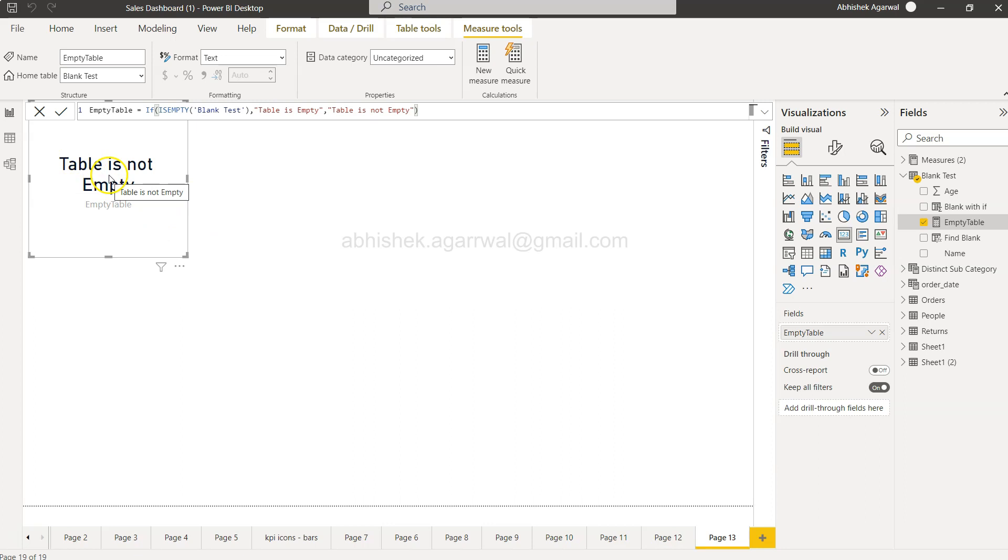This can be helpful in scenarios where you have multiple tables you want to test, or there is a dependency from one table to another table, or you want to write some conditional logic like what should happen when the table is empty. Should it trigger some event like email, or should it use a different table? All of those things you can design over here utilizing this function.